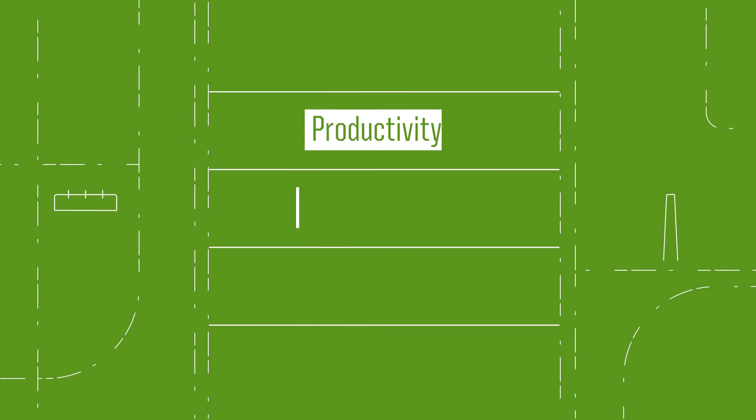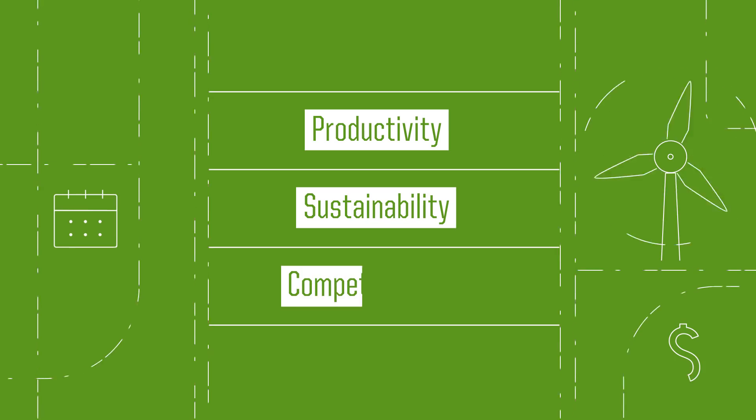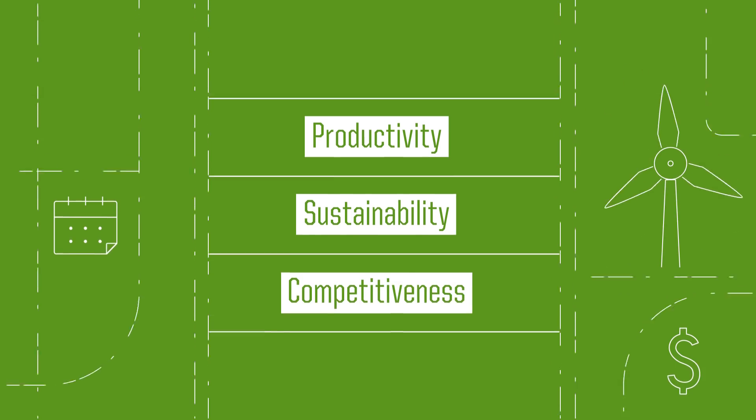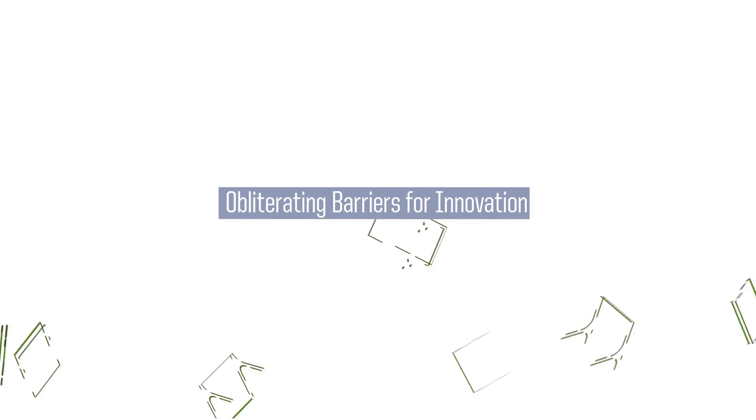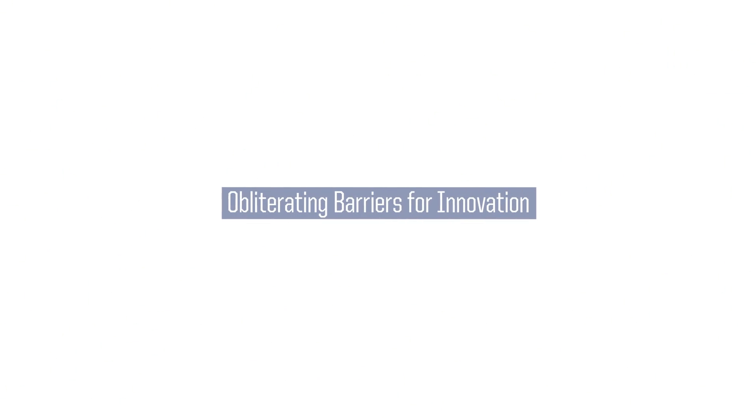Growing manufacturing's productivity, sustainability, and competitiveness. We seek to revolutionize manufacturing by obliterating the barriers for rapid change and innovation.